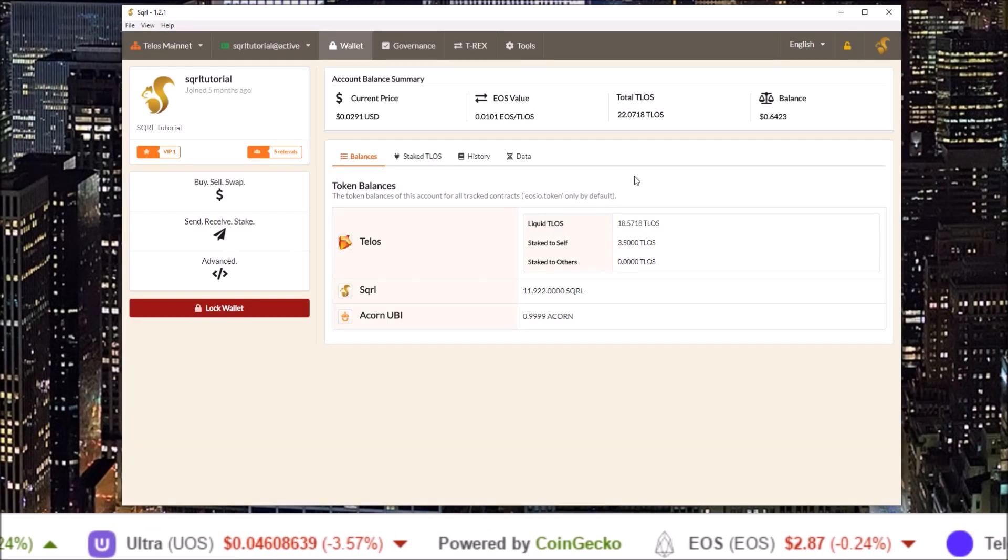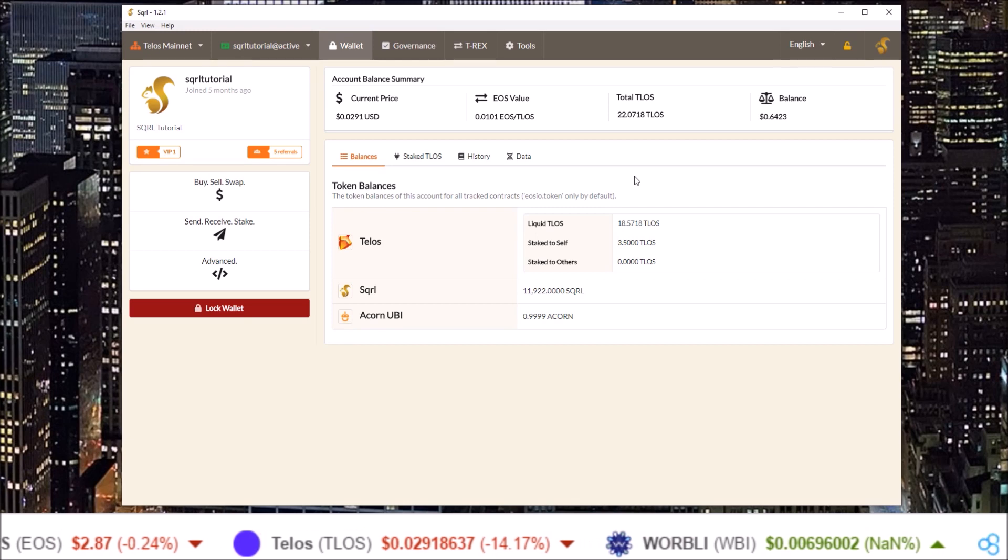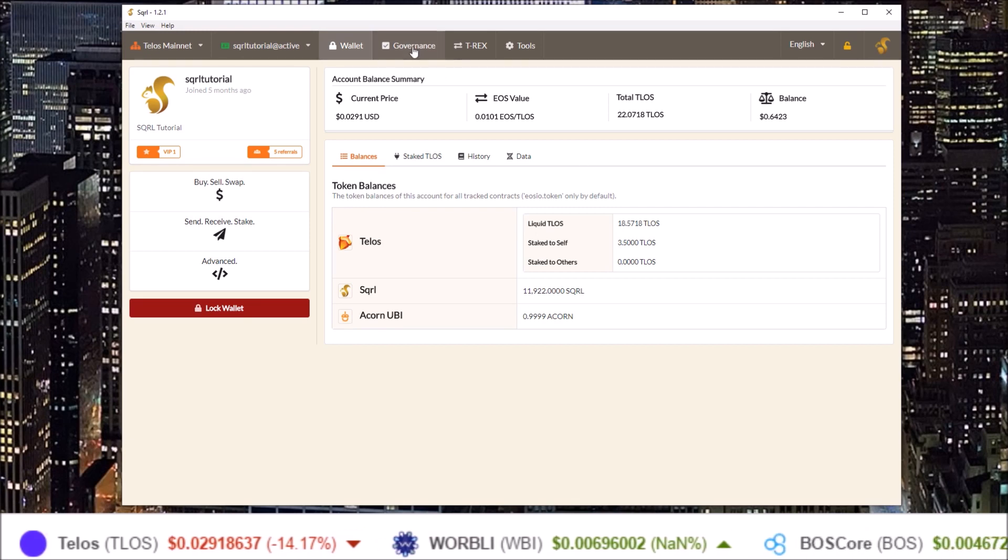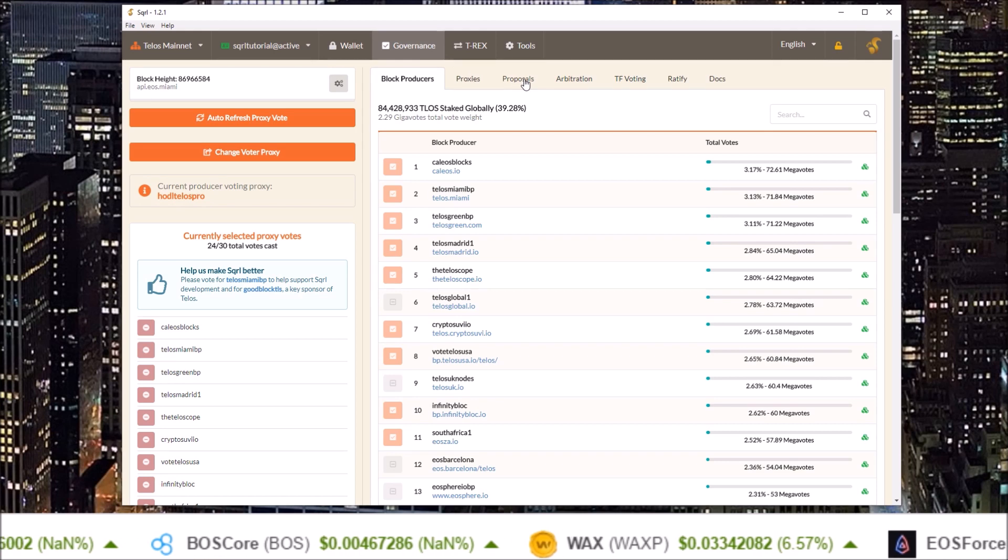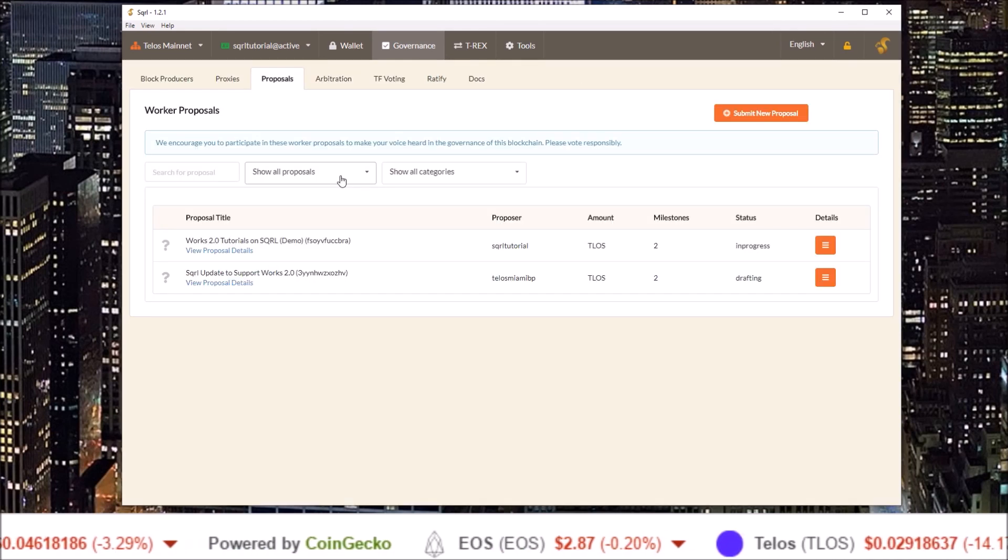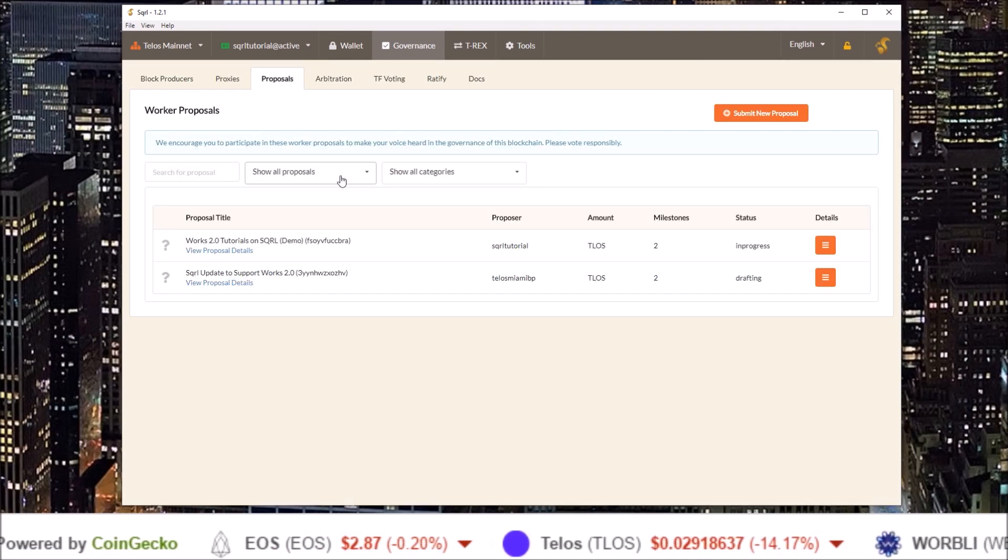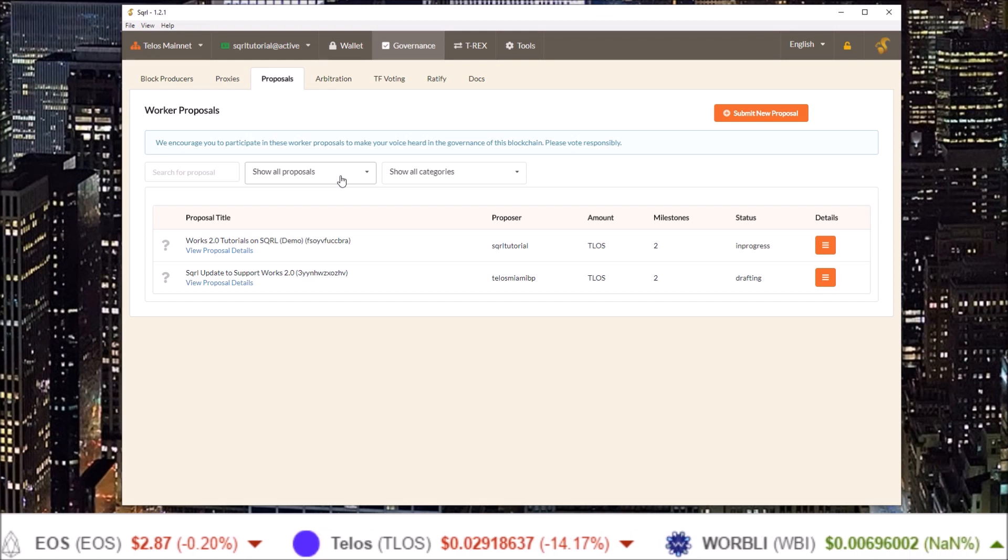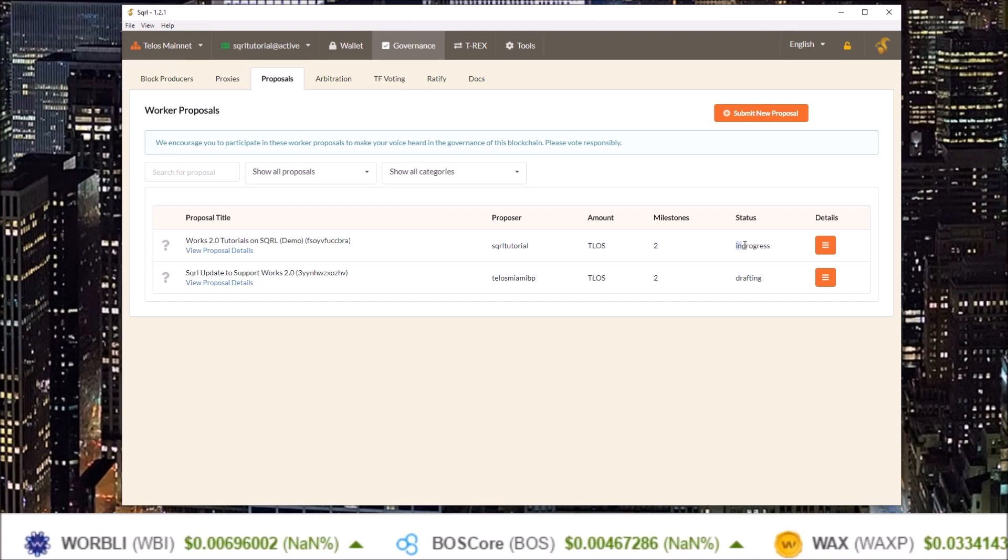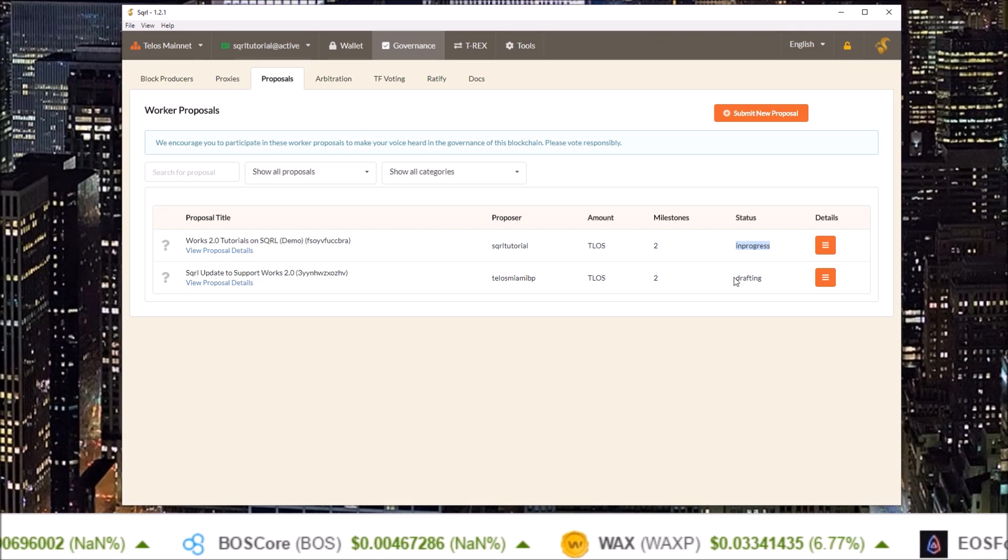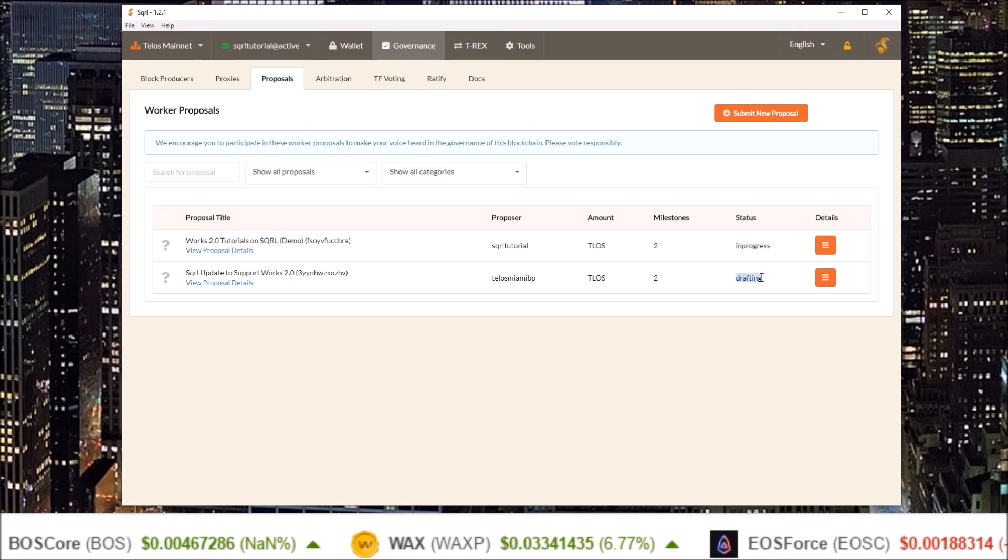Now with the wallet unlocked let's head over to the proposals by visiting the governance tab and selecting proposals. Here you will see all the Worker proposals in the system not only the ones in progress. Here you can see one Worker Proposal in Progress while another is in the drafting stage.